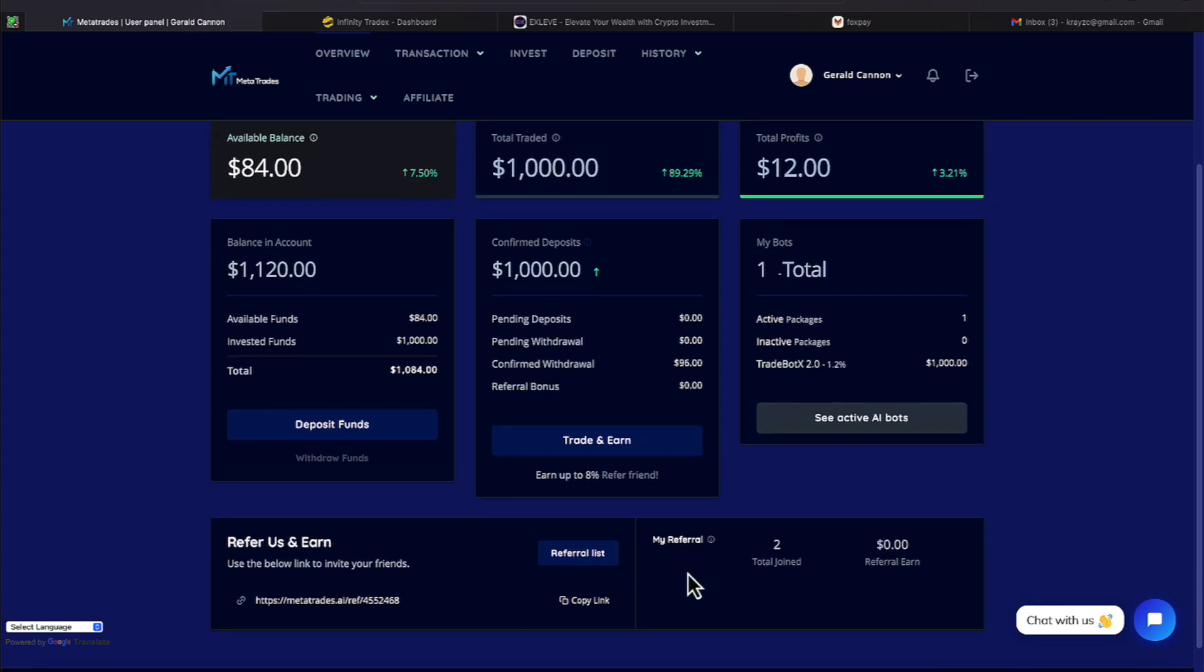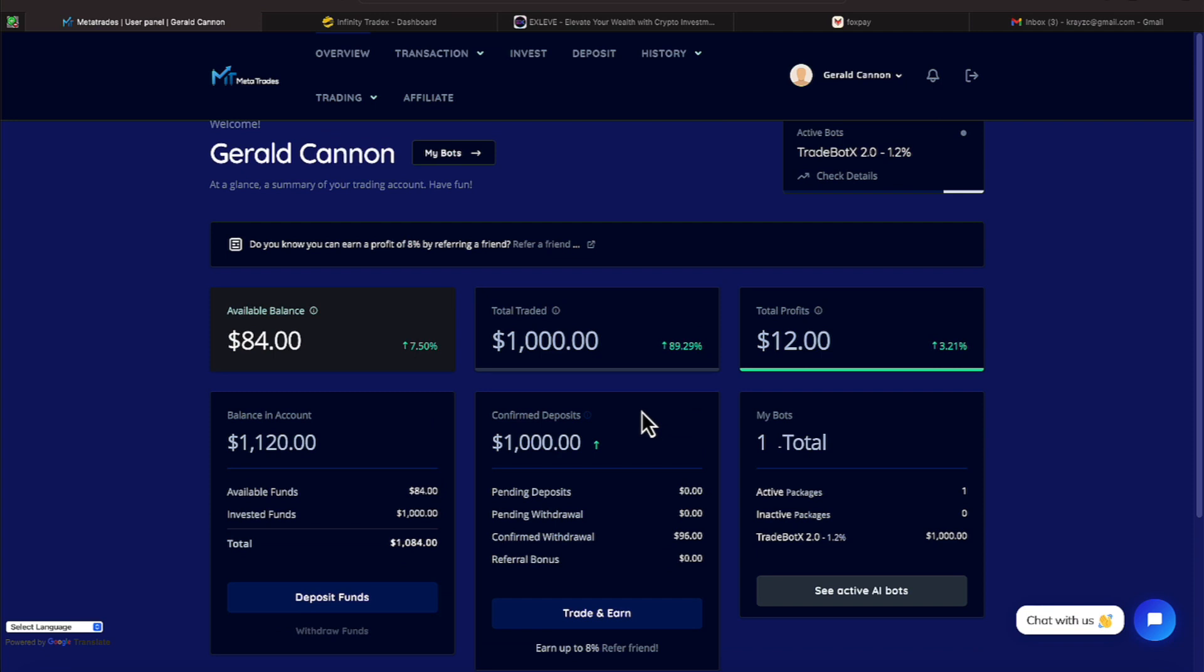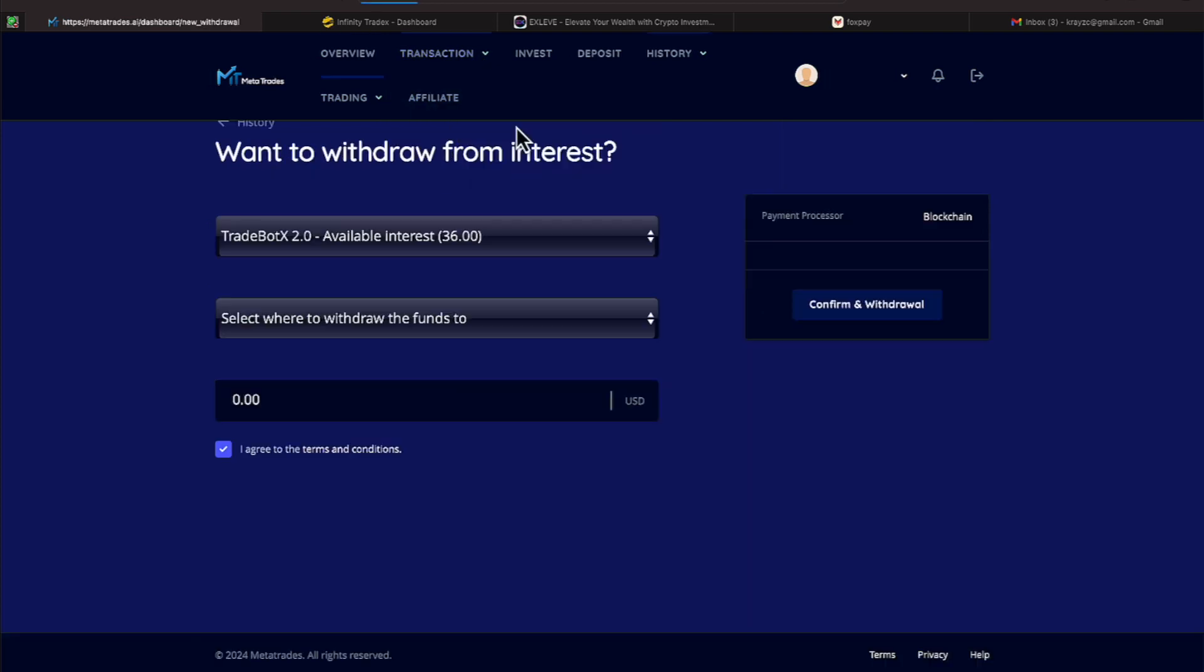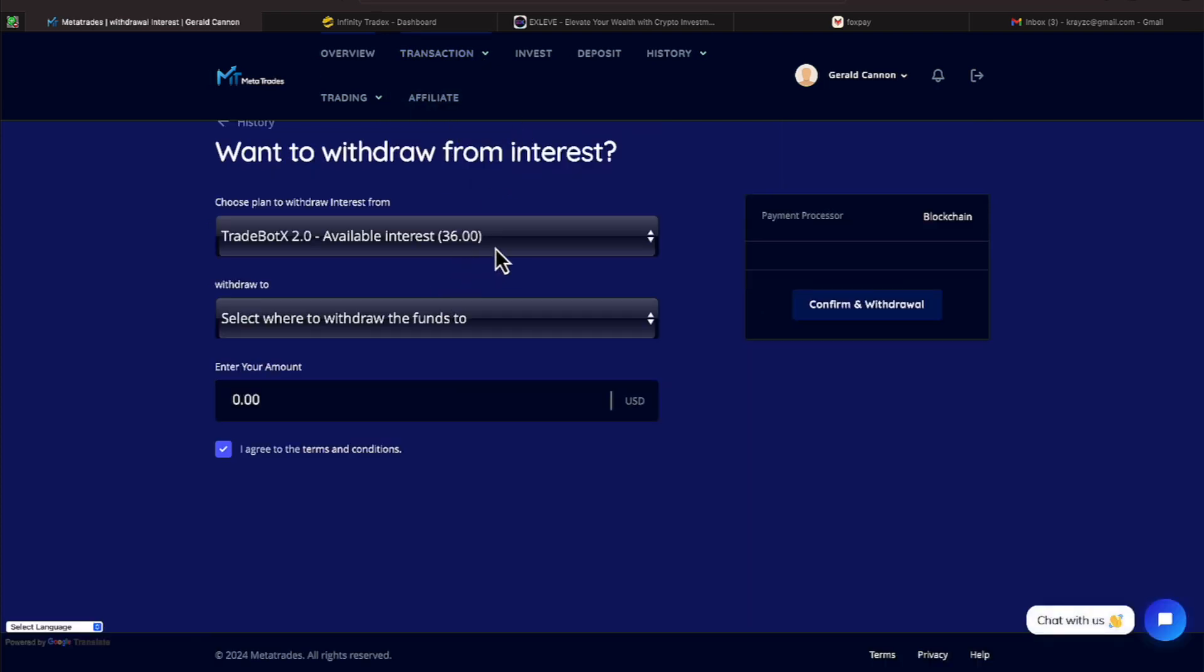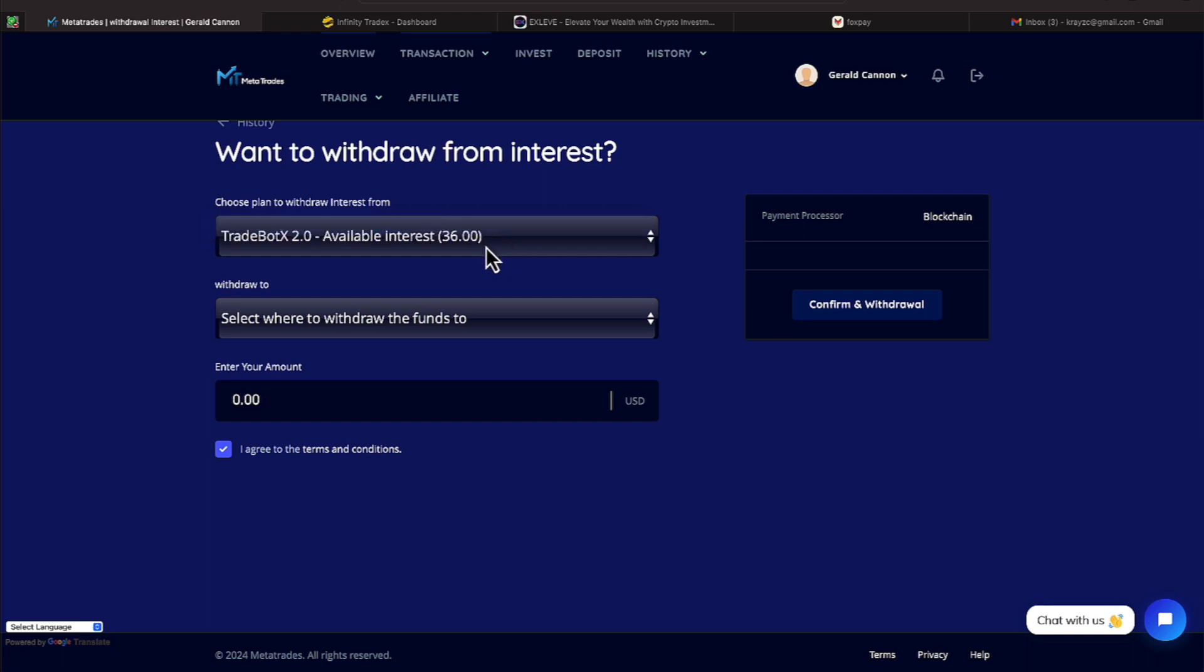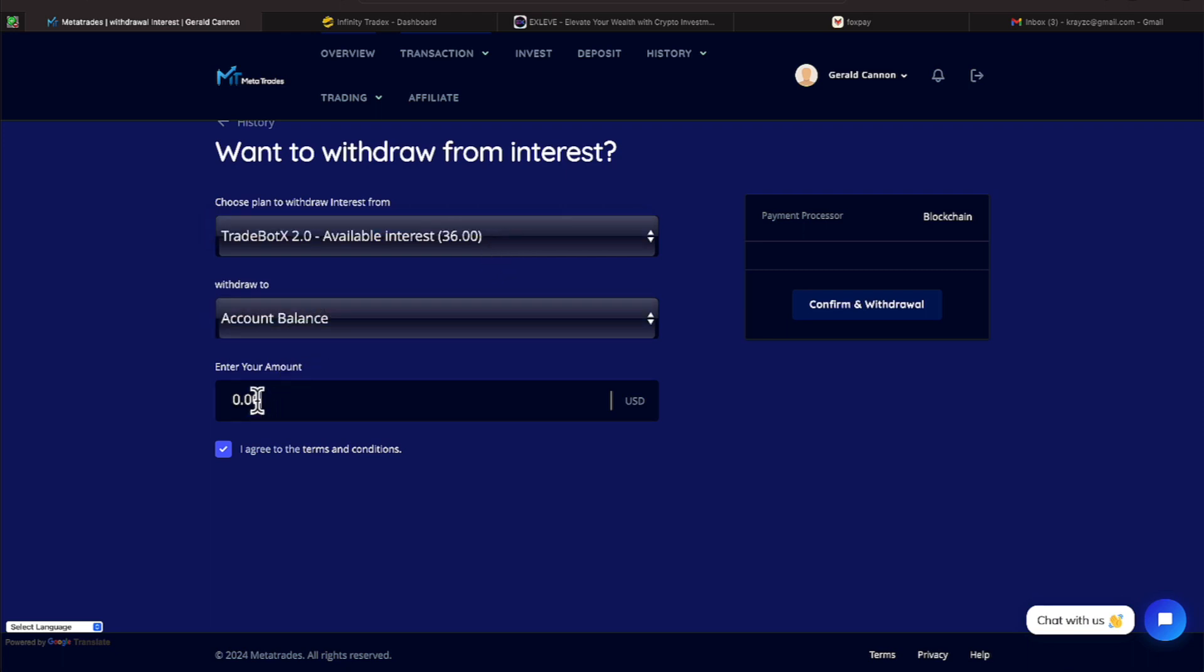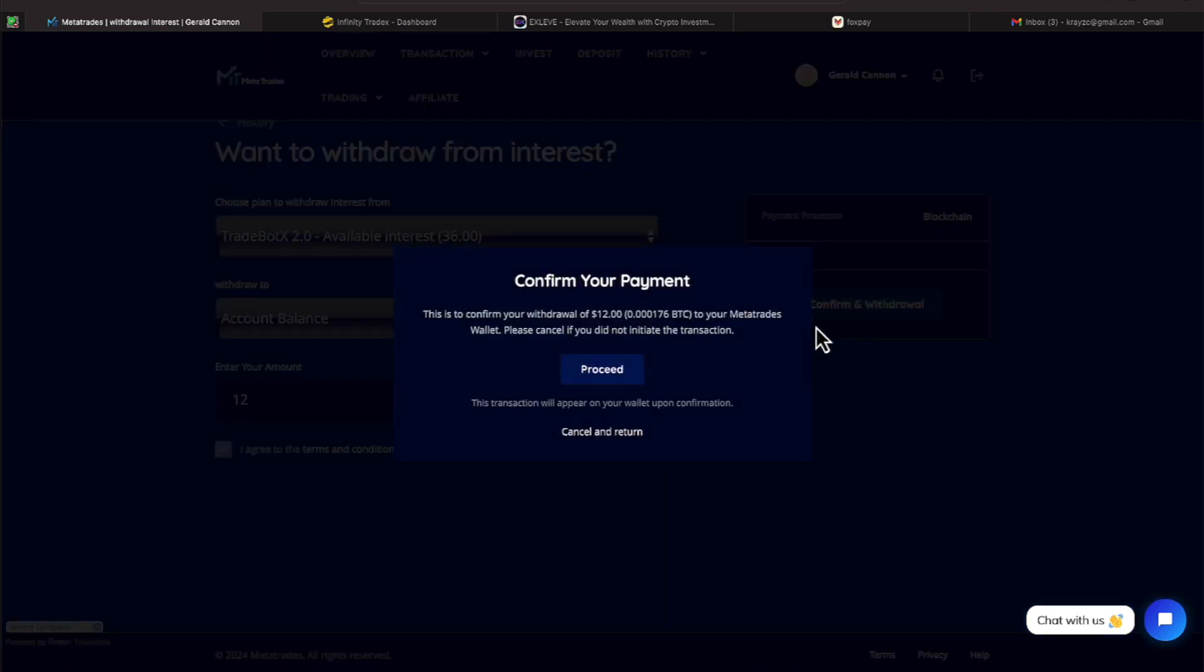And then we come down to this next line, looks like two people have clicked on my referral link. I'm going to come over here now to transactions, and I'm going to hit interest, because that $12 is interest. And we're going to put where we'd like these funds to go. We'd like it to go to our account balance. I'm going to put in $12 there, and then I'm going to come over here and hit confirm.